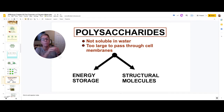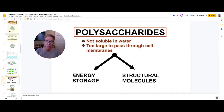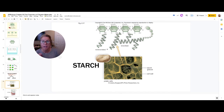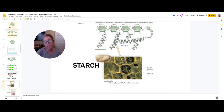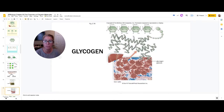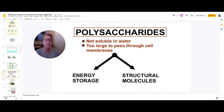Polysaccharides fall into two big jobs: storing energy or building structural things. Plants can hook sugars together and build a polysaccharide called starch. When you and I want to store sugars, we store it as glycogen, which is built slightly differently, and we usually store that in our liver.